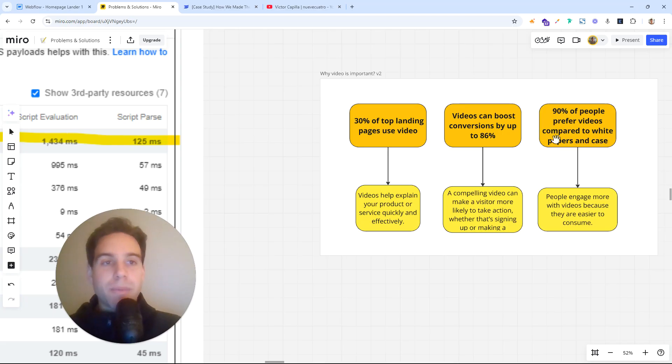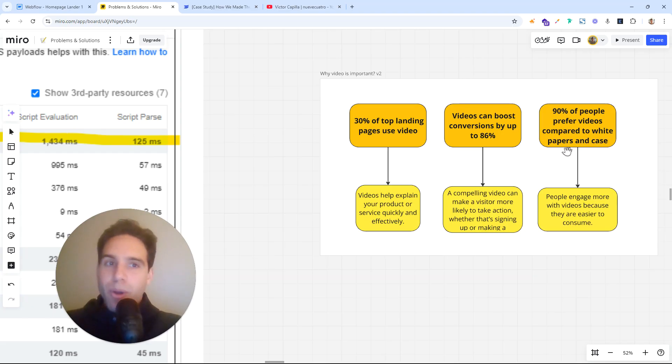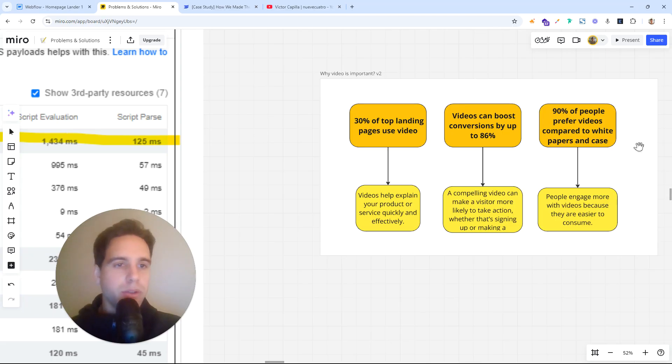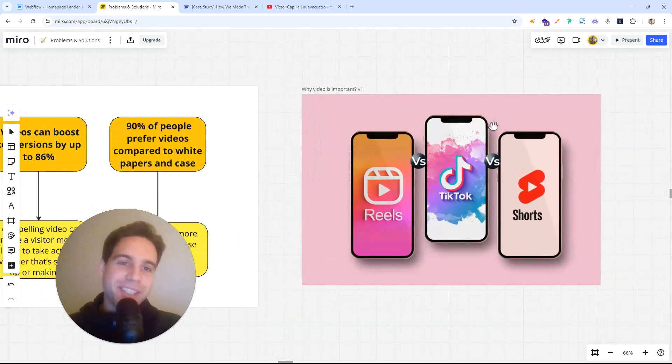And the thing is that 90% of people prefer video compared to other content like blogs or white papers or case studies. Like people are so used to videos.